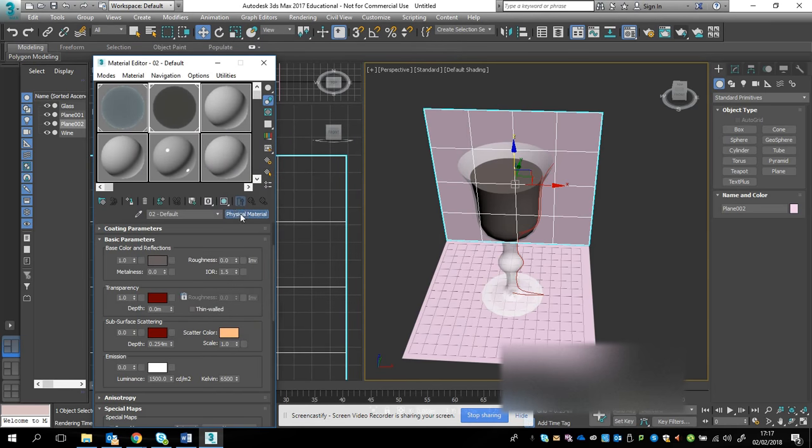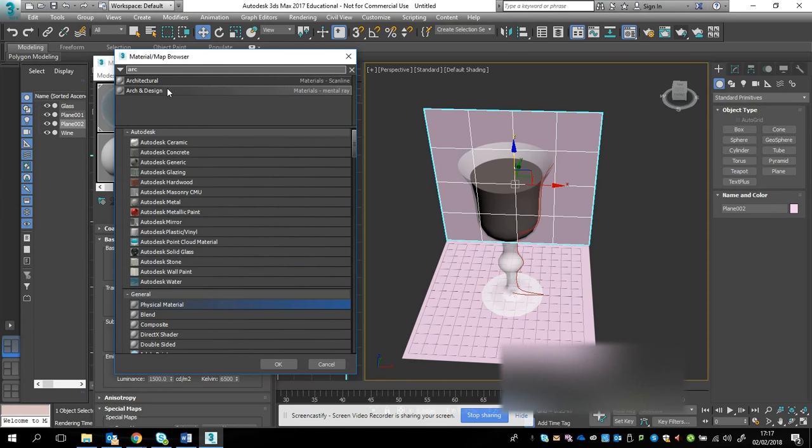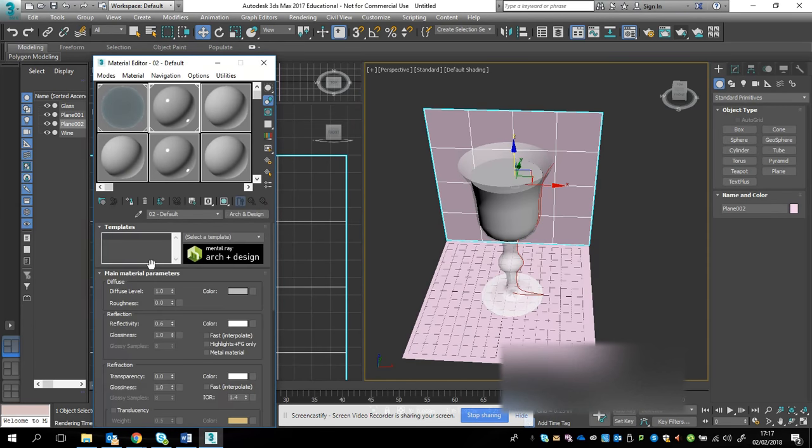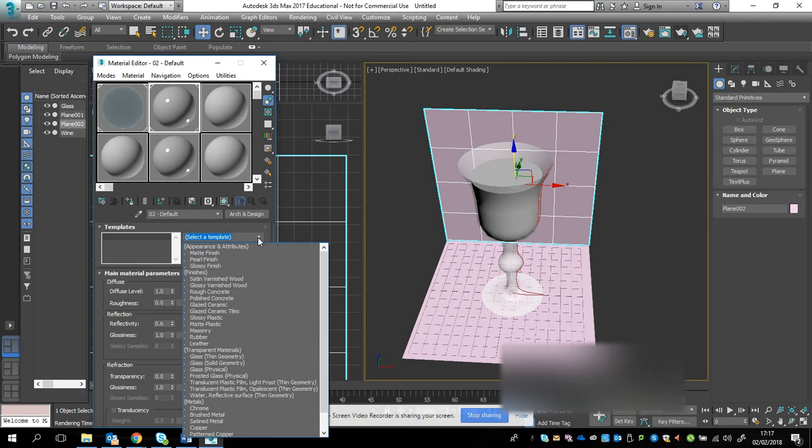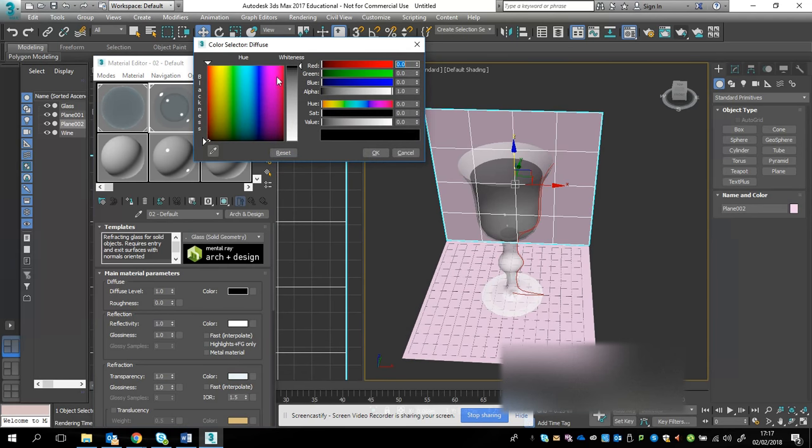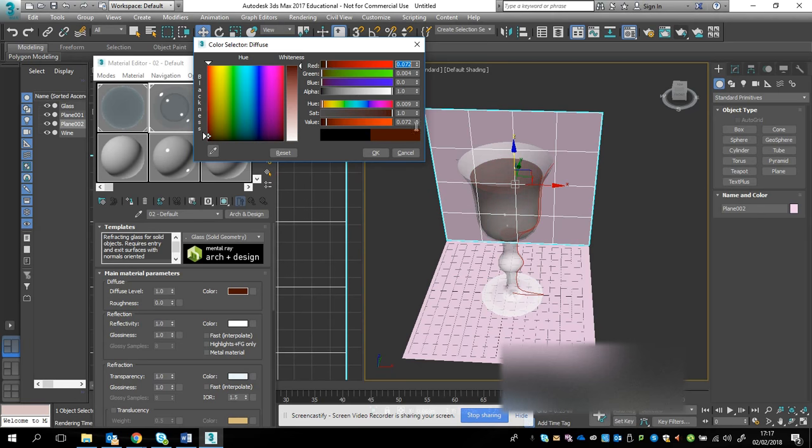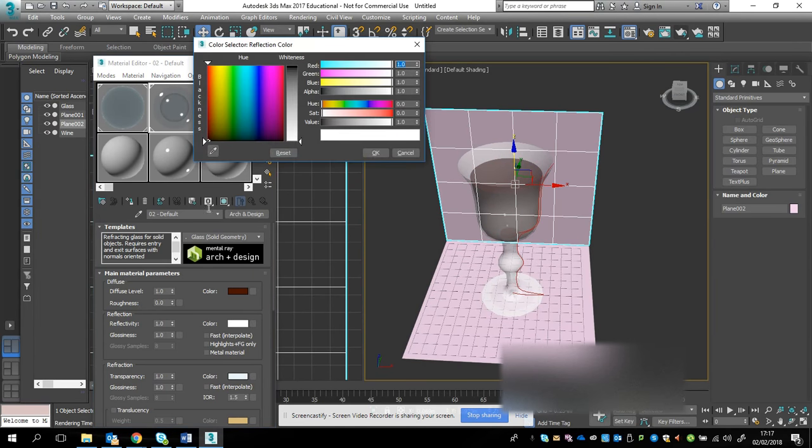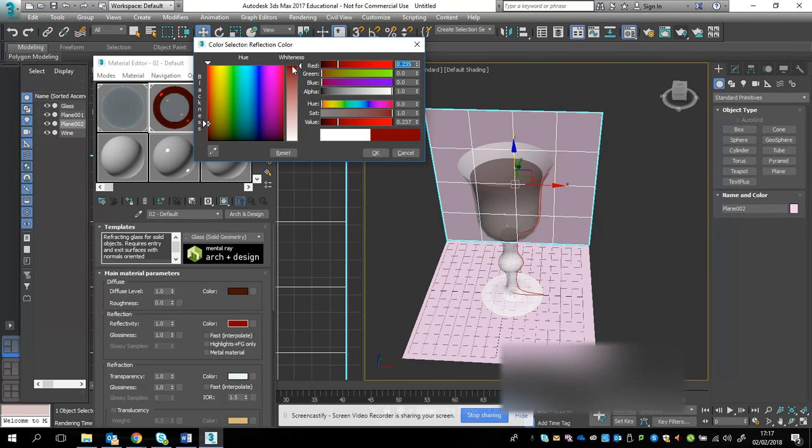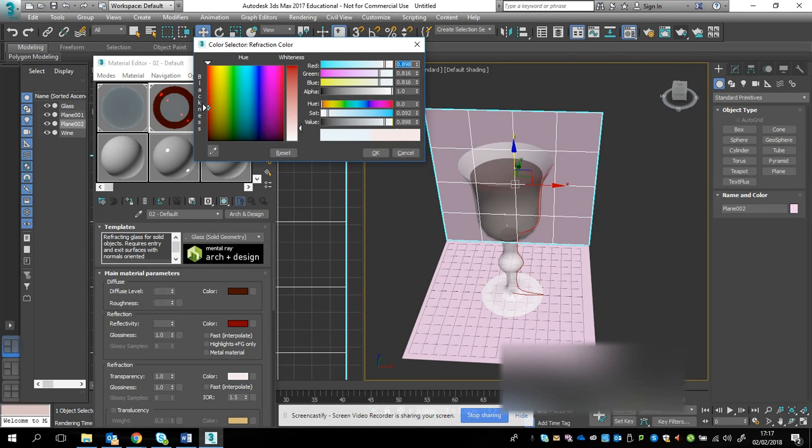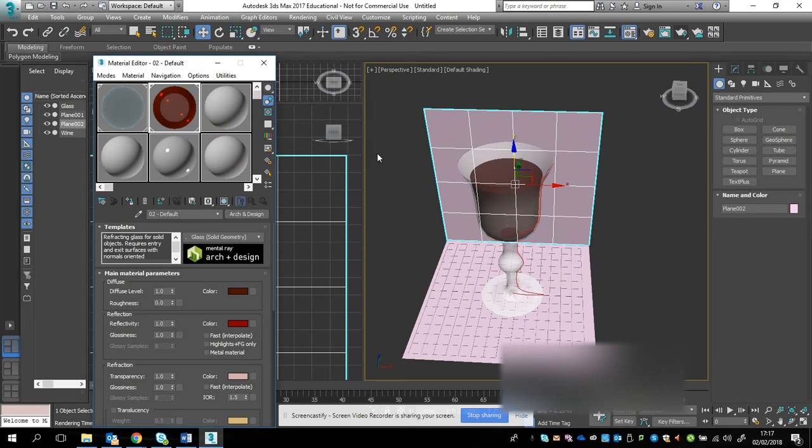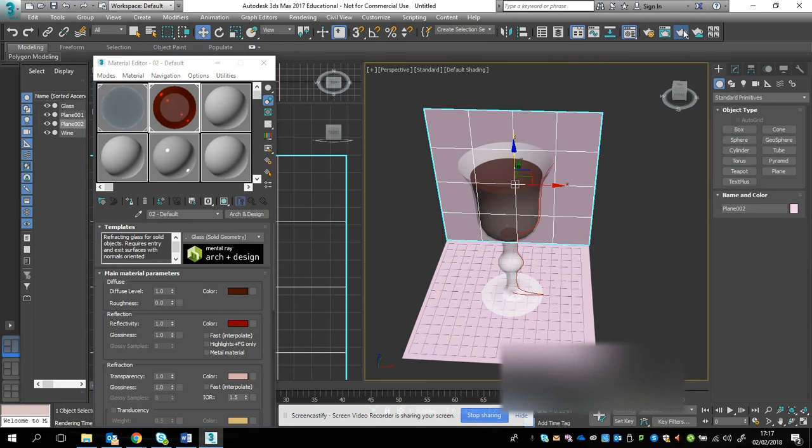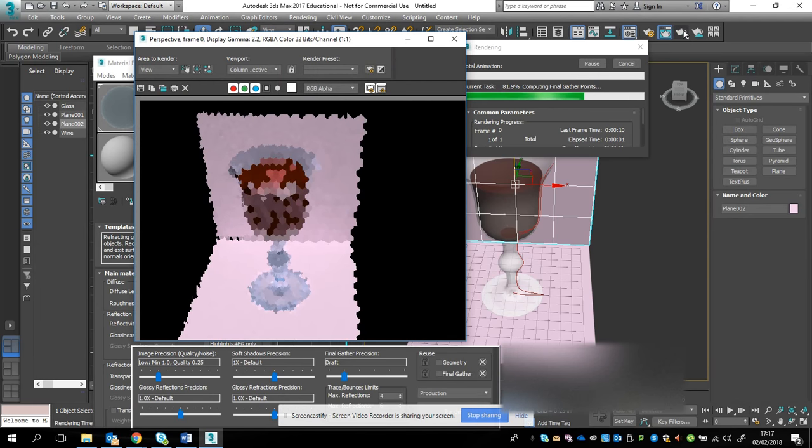Instead of using the physical material, I'm going to go to the Arch and Design. I'm going to select a solid geometry glass again. And I'm just going to set the colours back up. So, that's quite darkish red. Set that one to a darkish red. And we can see the difference already in this preview. We'll set a bit of a red tint to this as well. That should have already made a vast difference to our render and our render quality.